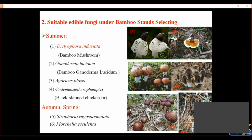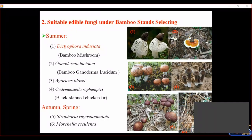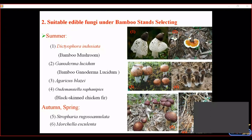The second part covers suitable edible fungi for under-bamboo forestry cultivation. We selected six edible fungi under bamboo forestry: four species — two suitable to plant in summer, for example bamboo mushroom, and two suitable to plant in autumn and spring, for example Stropharia rugosoannulata.